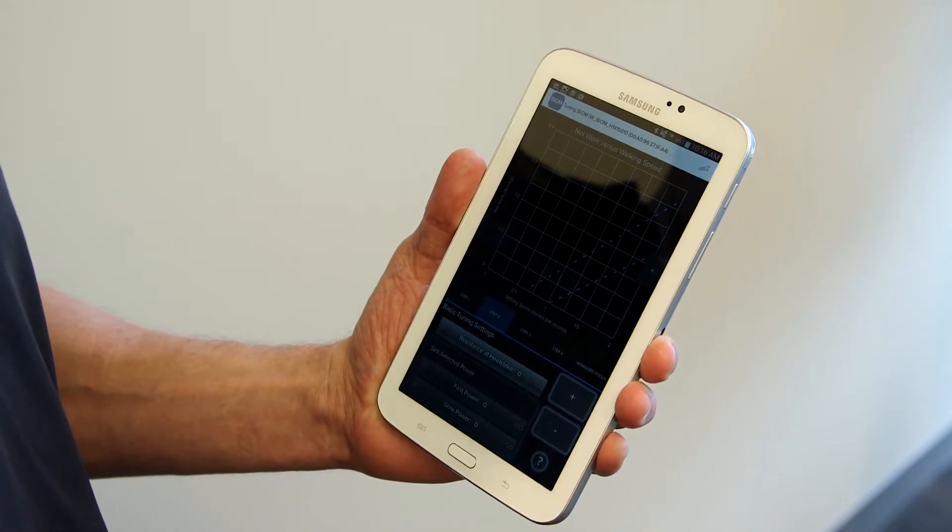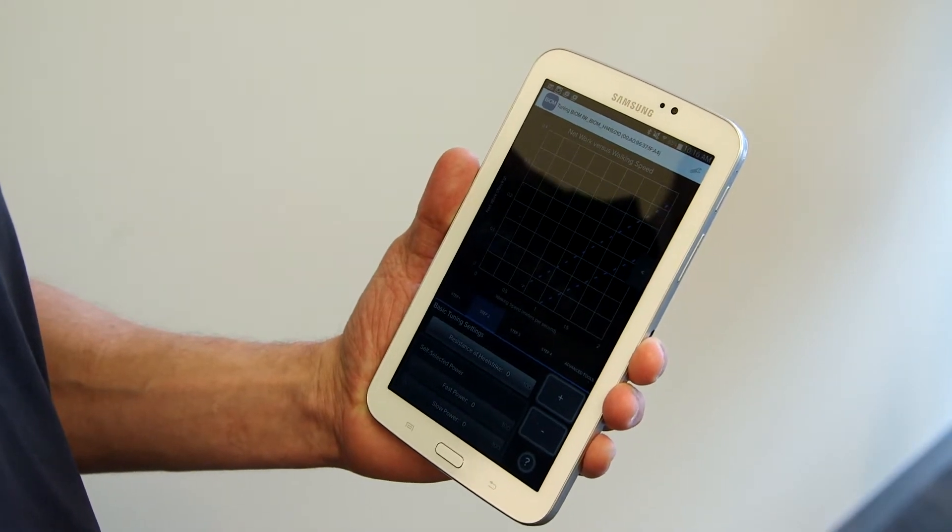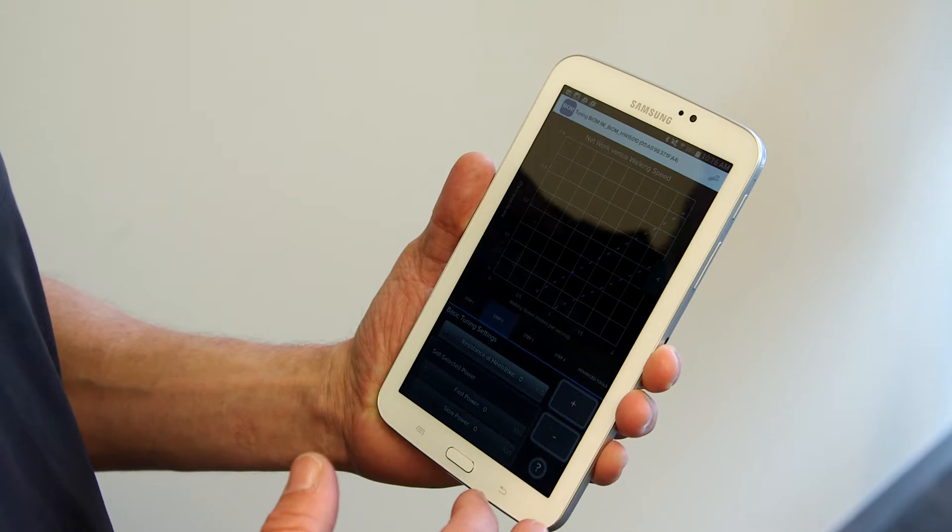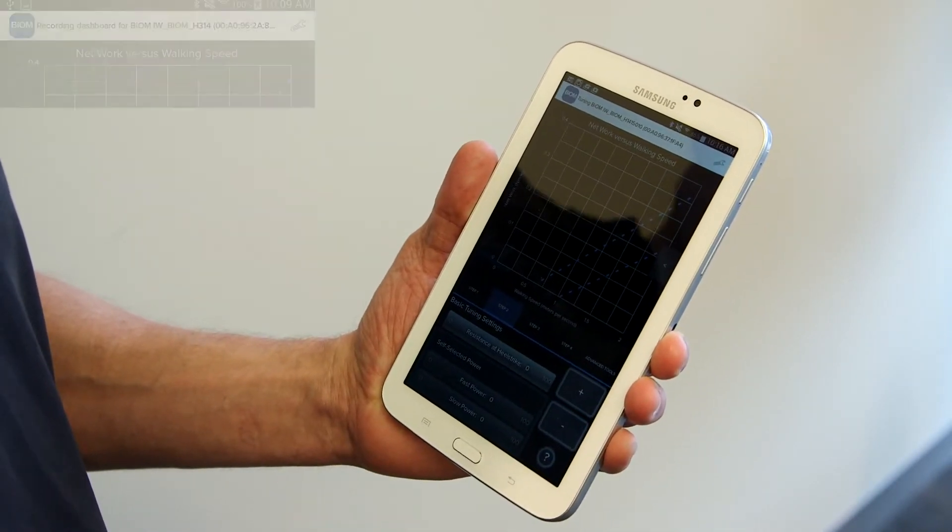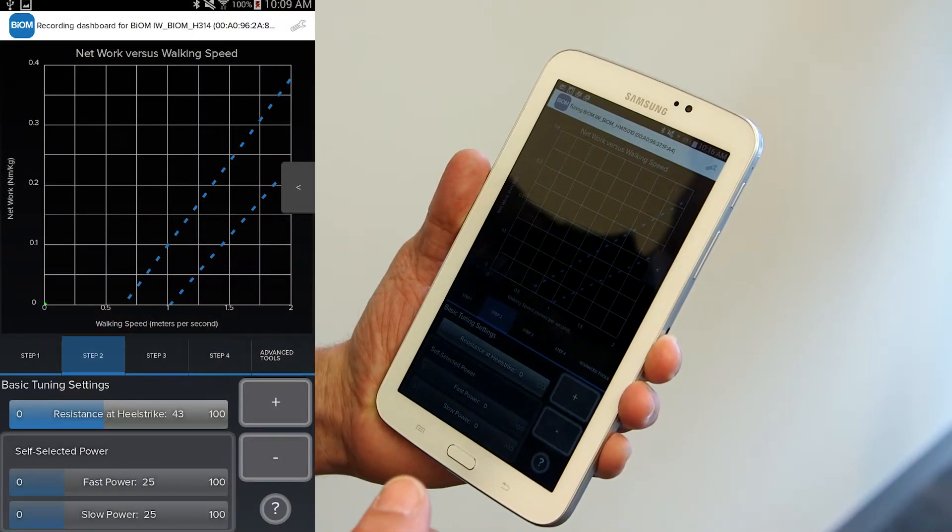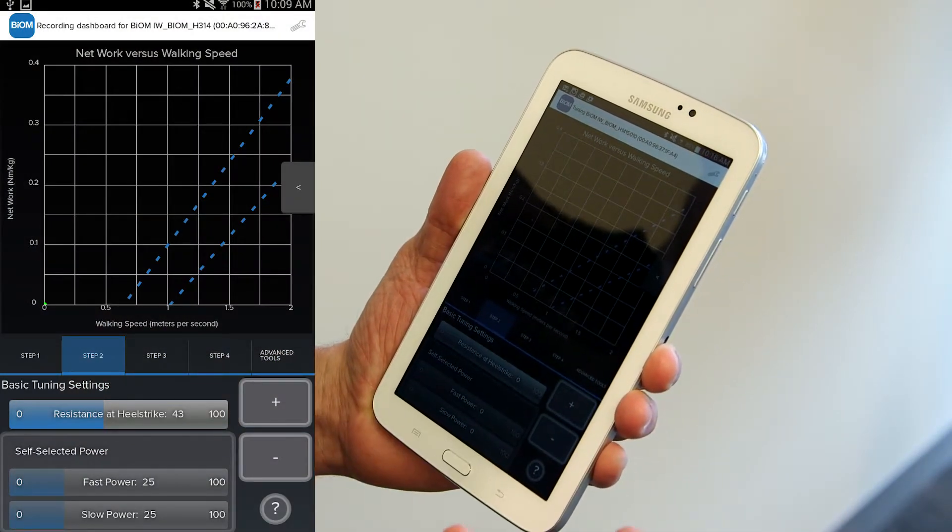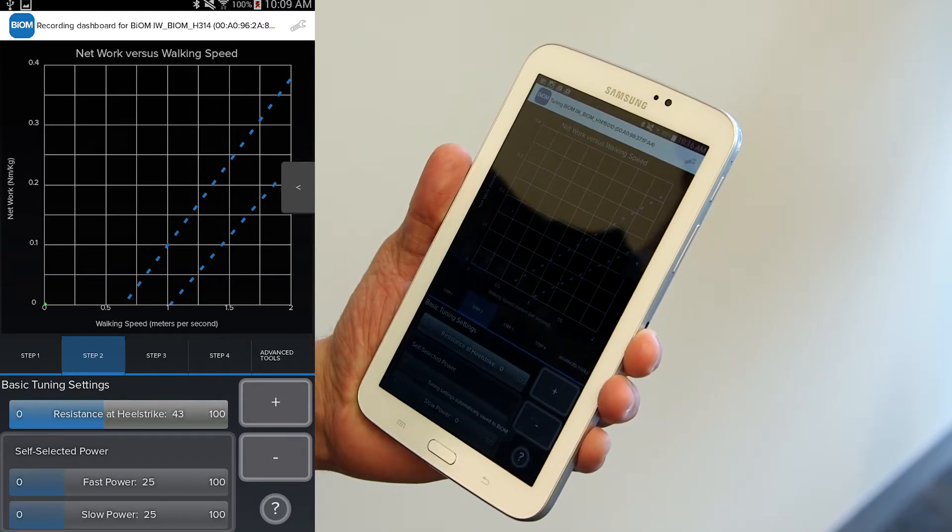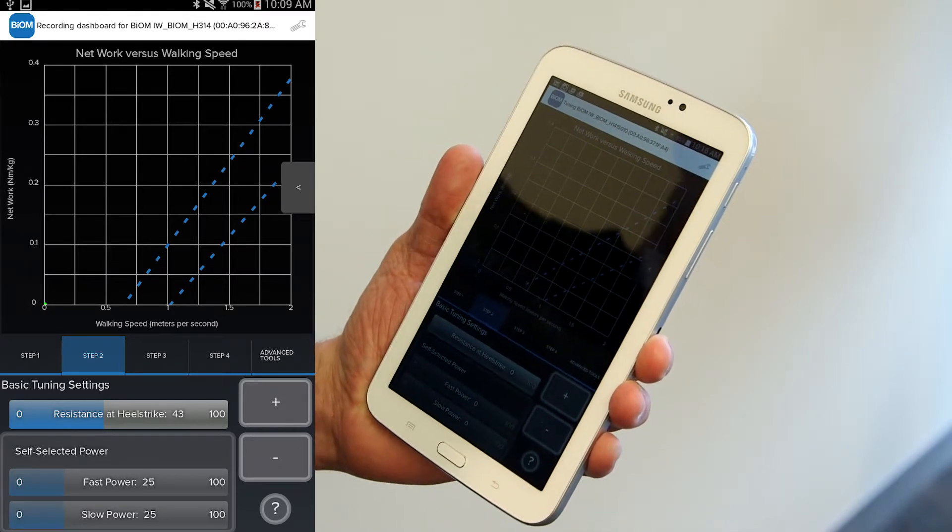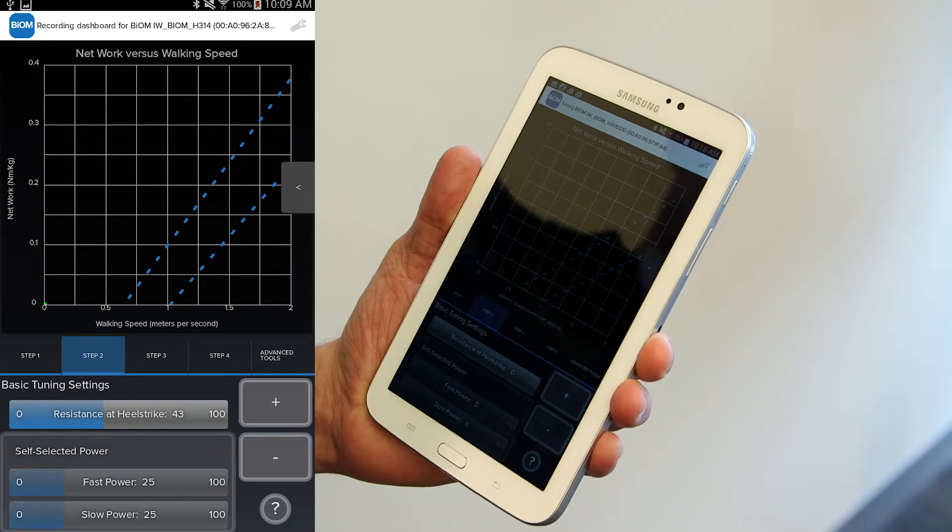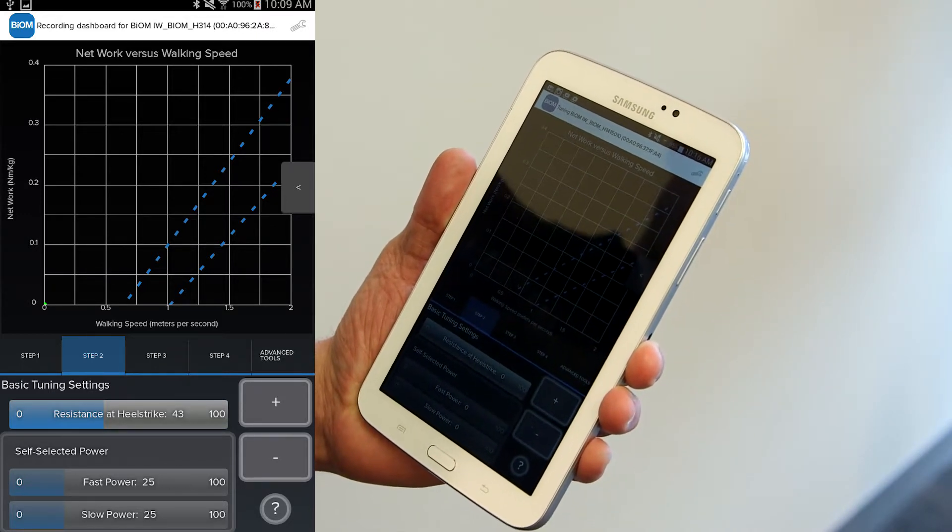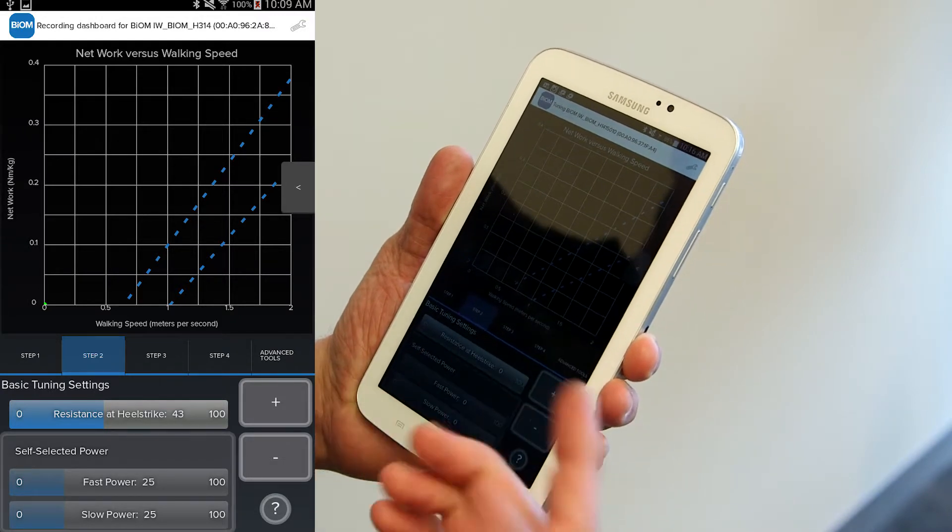After entering the patient's weight in step one, we move to step two. Step two is literally where you will do all the programming for the biome ankle. You'll see four parameters here, starting from top, working my way down. First is resistance at heel strike. If I choose this, this is going to represent how much resistance the patient gets from heel strike to foot flat. It's literally controlling the rate of plantar flexion from initial contact to when the foot strikes the floor.